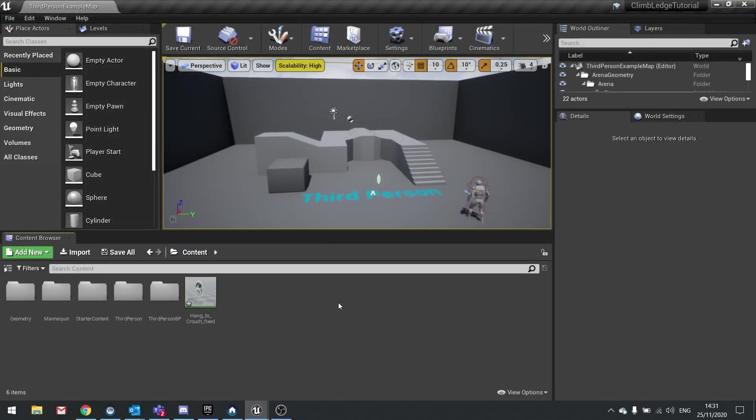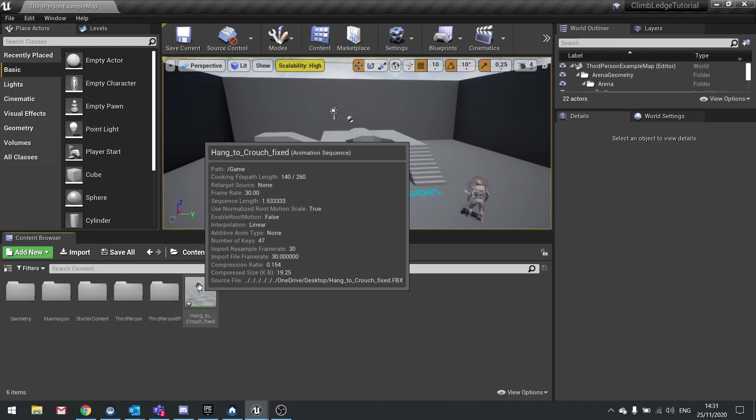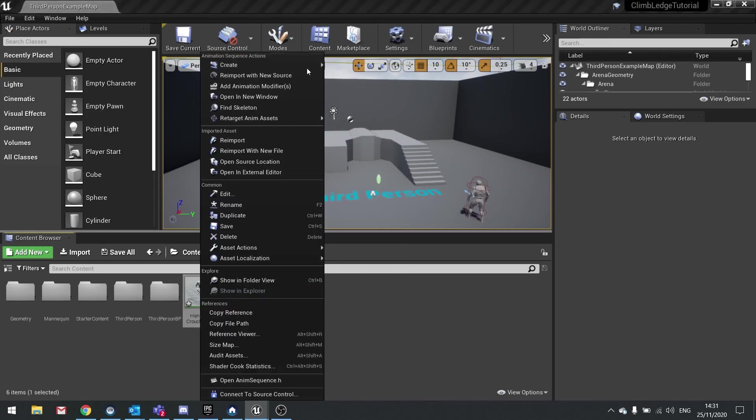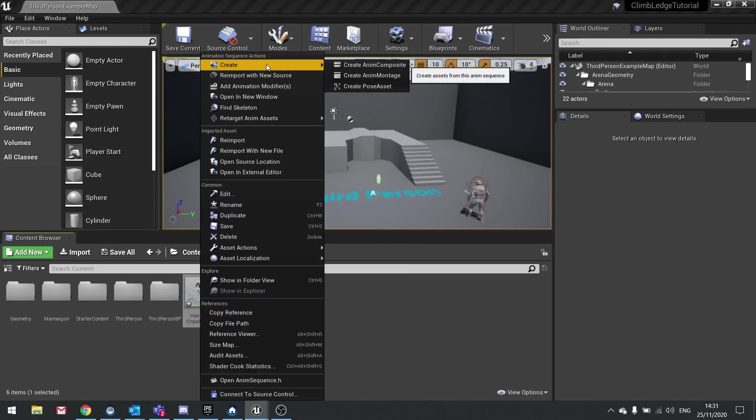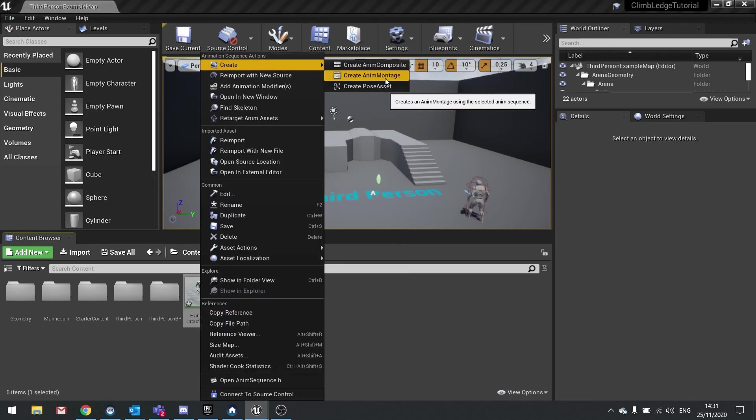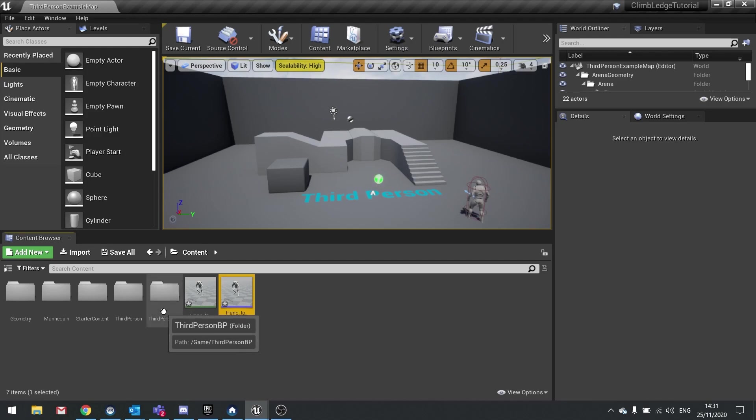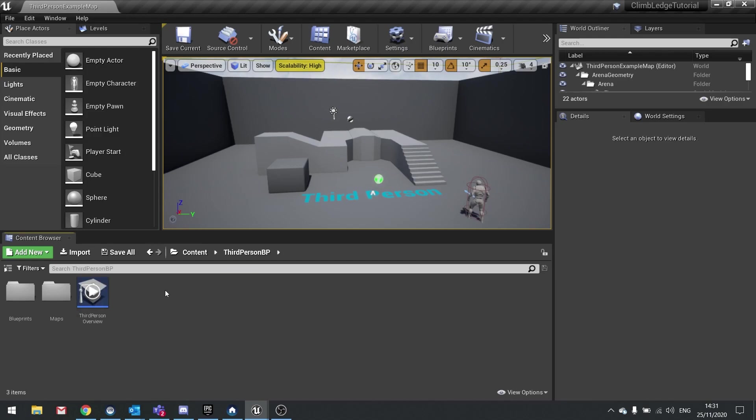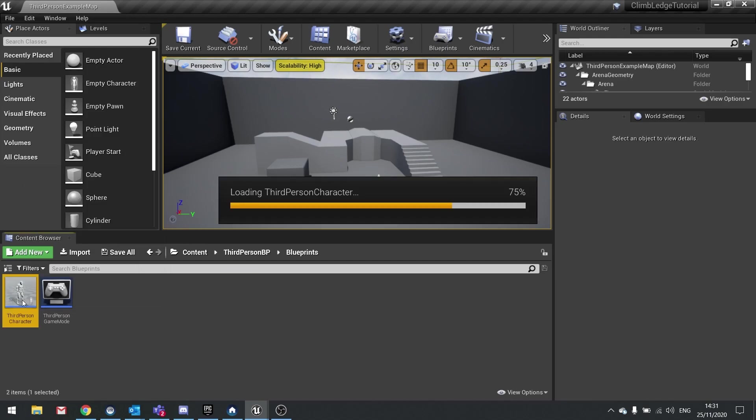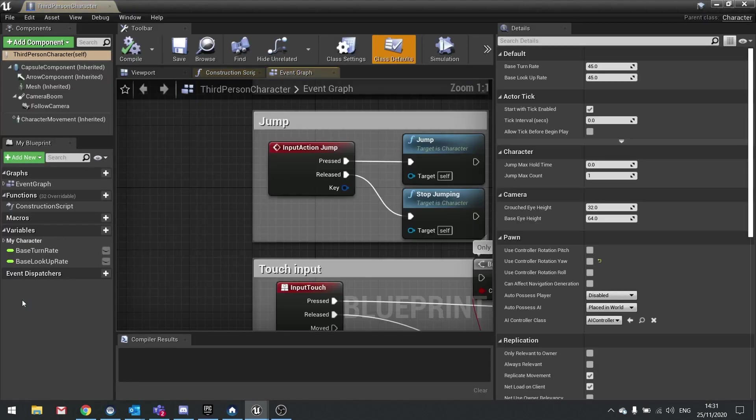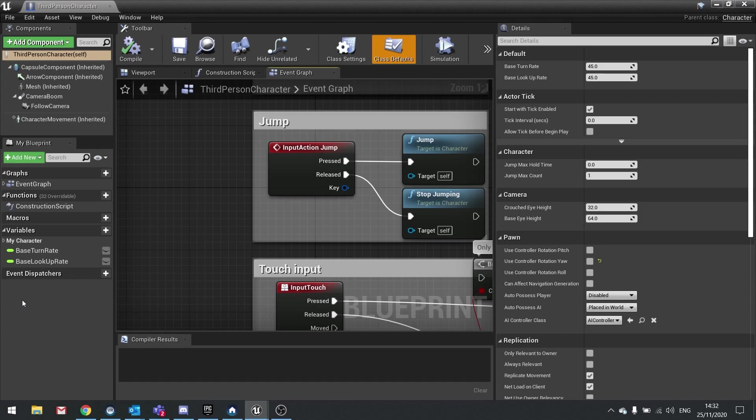To get started, we want to first turn that into a montage. Right click on your animation, go to create at the top and choose create anim montage. Next I'm going to go to my third person blueprint. The detection for the ledges is going to be dynamic, meaning we're going to say hey if you detect there's a ledge there by all means please climb it.